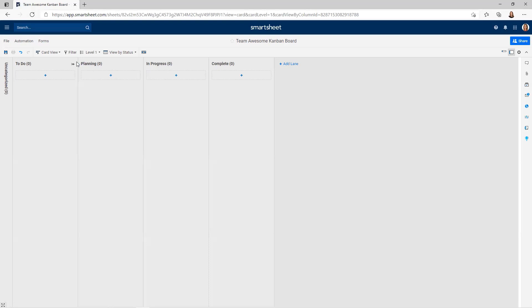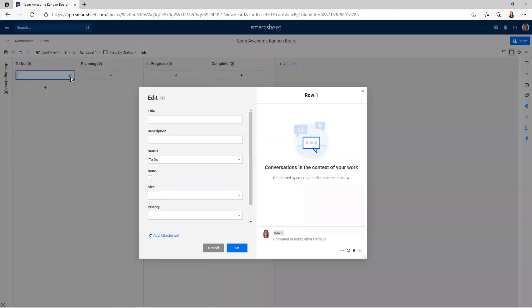In order to get started with creating a card or adding a task, you're going to want to click on the little plus sign. It pops up Add Card. When I click on it, it opens up so I can name it. But I'm going to click on the little pencil on the far right-hand side where it says Edit. This is going to open it up so I can fill in all of the different fields.